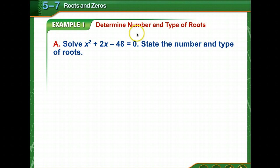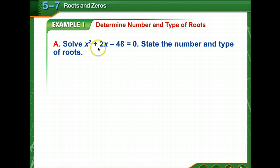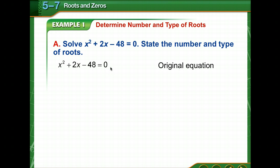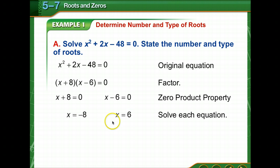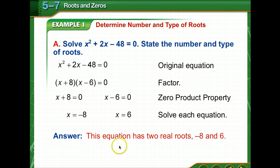Let's determine the number and type of roots. We notice we have a quadratic here — we're going to factor this one. Notice we have two solutions, negative eight and six. So this equation has two real roots, negative eight and six.